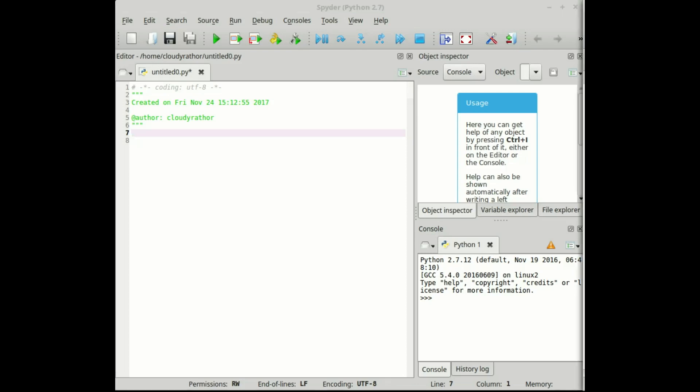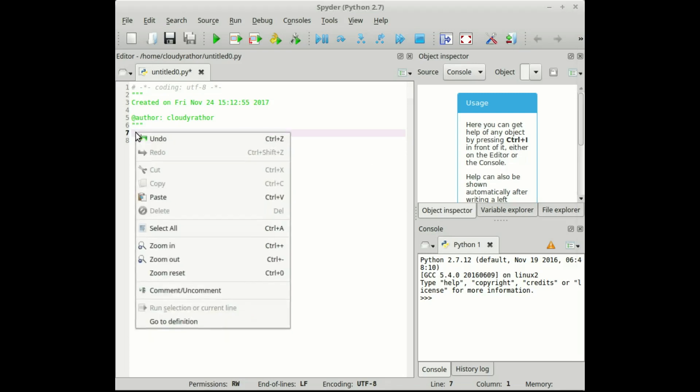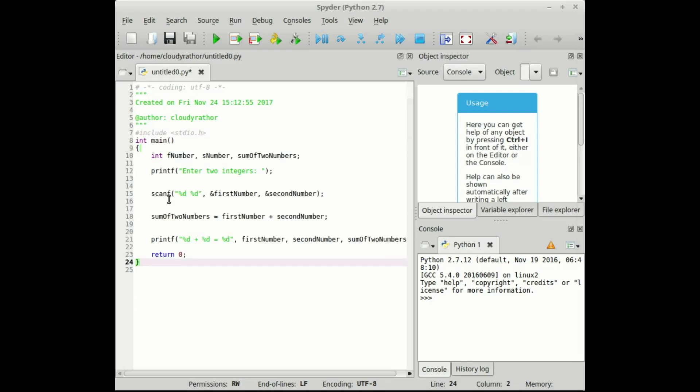Now compare this program. We will try to make the same program in Python as we have a C program. Now in C programs we have initialized three variables: f number, s number, and sum of two numbers. We display one message on the screen to alert the user so that he or she can enter two integers.